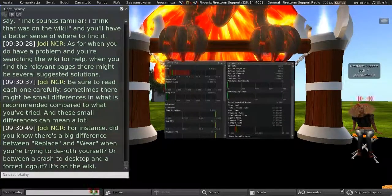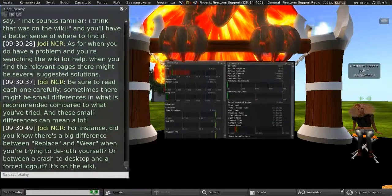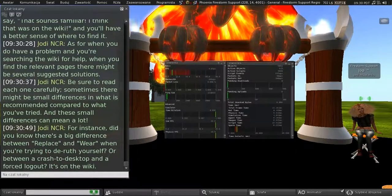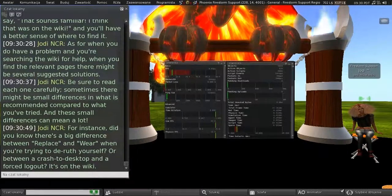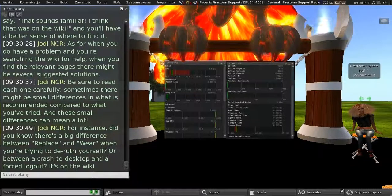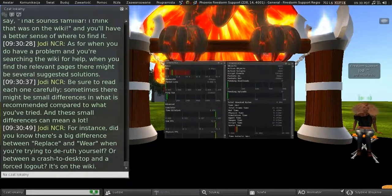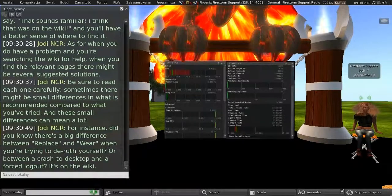For instance, did you know there's a big difference between replace and wear when you're trying to de-Ruth yourself, or between a crash to desktop and a forced logout? Well, it's on the wiki.